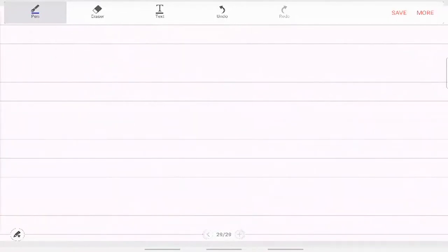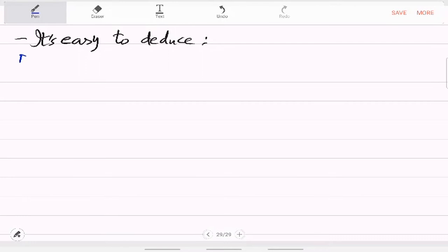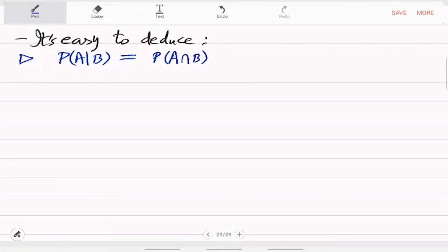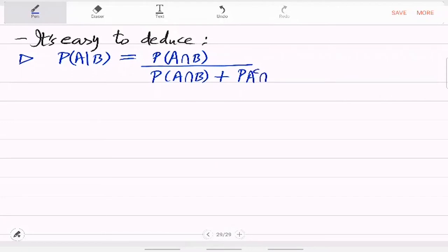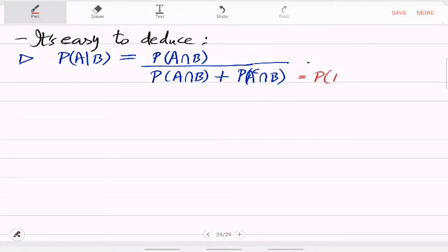A couple of things immediately follow. It is easy to deduce that probability of A given B equals P(A∩B) divided by P(A∩B) plus P(A complement ∩ B). This is because the denominator equals probability of B. You can write probability of B in terms of these two parts because B intersection A and B intersection A complement are disjoint — it is a disjoint union — and then you use the probability axiom: P(B) equals the sum of those two.